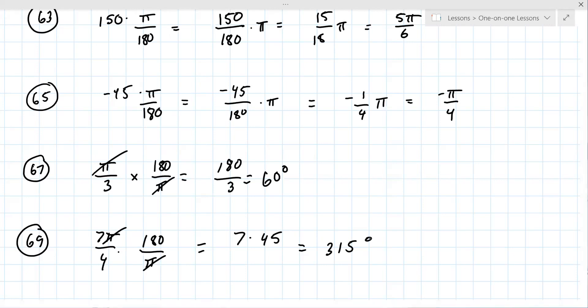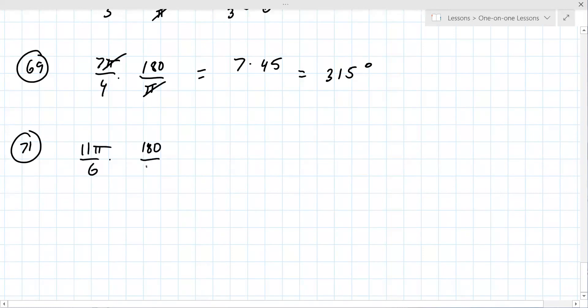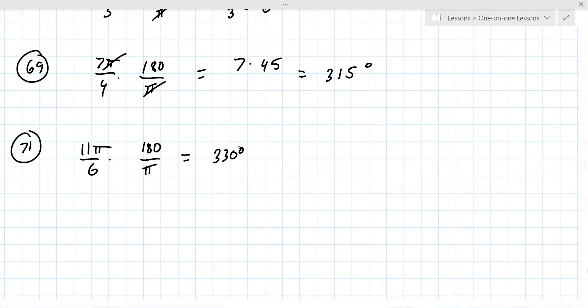On to number 71. Same formula. It's 11pi over 6 times 180 over pi. Pi cancels, 180 divided by 6 is 30, and 30 times 11 is 330 degrees.